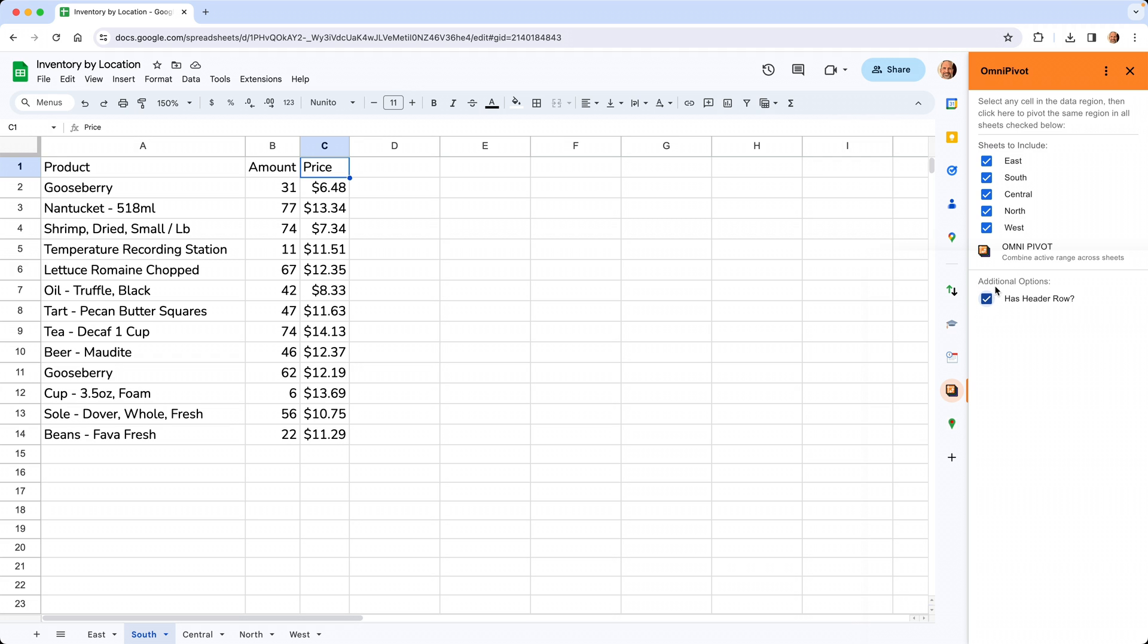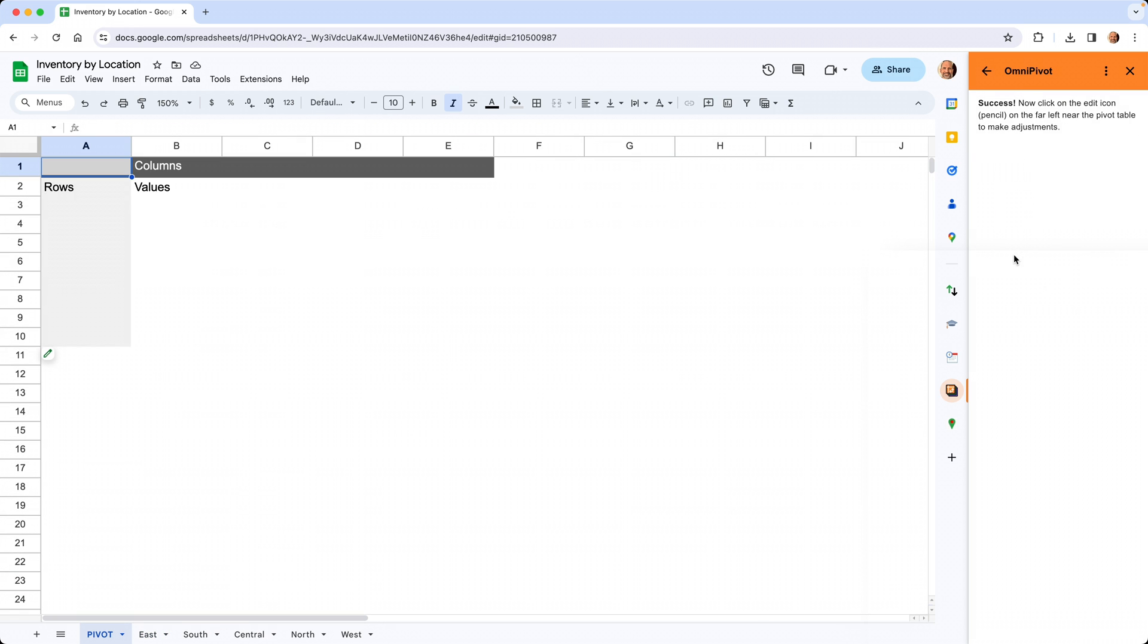Now you're ready to go. Let's click on OmniPivot. This combines them in the background and creates an empty pivot table.